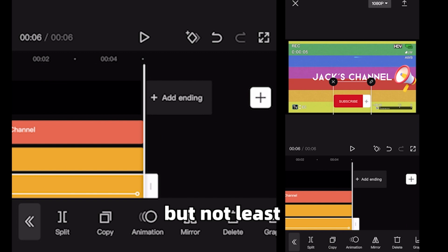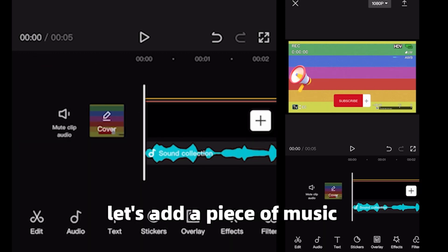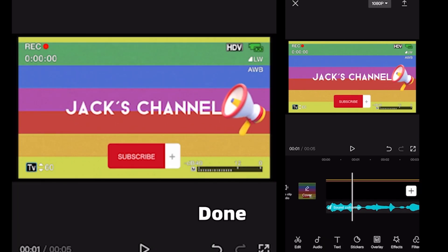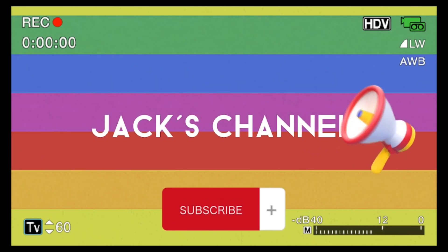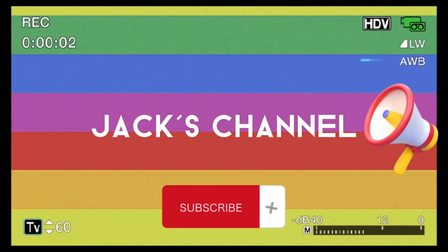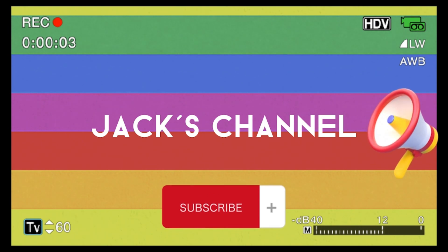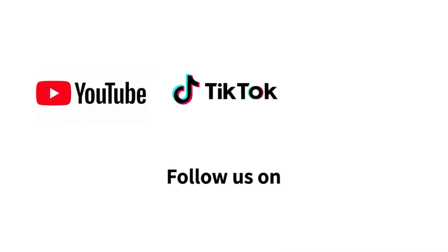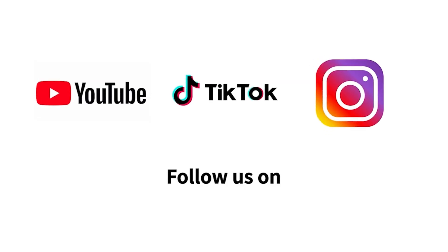Last but not least, let's add a piece of music. Done!